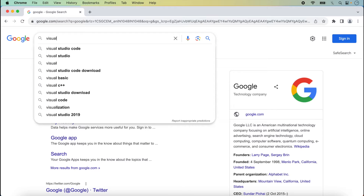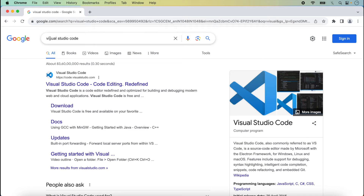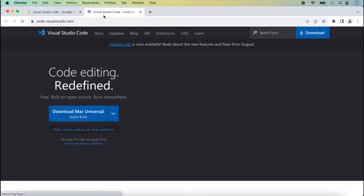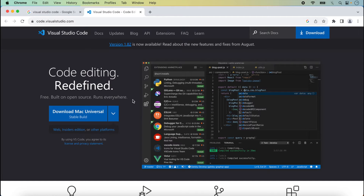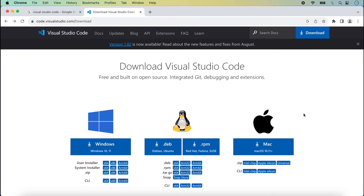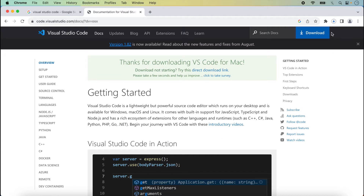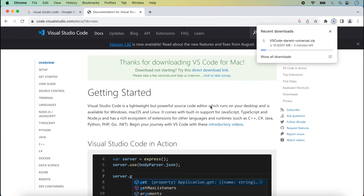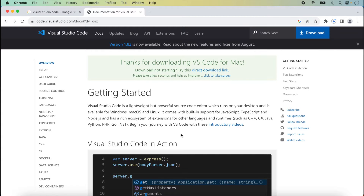We simply type 'Visual Studio Code' in Google Chrome. The official link of Visual Studio Code appears and we click to open it. The website code.visualstudio.com opens — this is the official site. We click on the Mac option and the download starts. We can wait one or two minutes for it to complete.